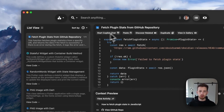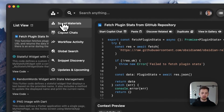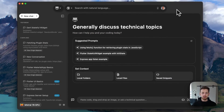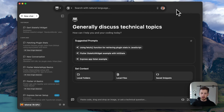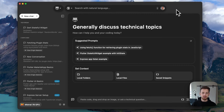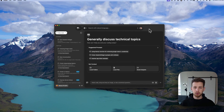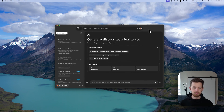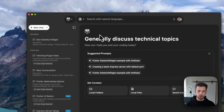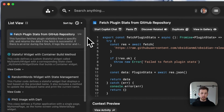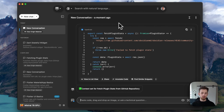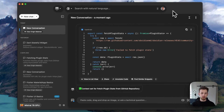Now, let's explore the Pieces co-pilot. You can start a new chat, select between both local and cloud LLMs, all while watching it generate snippets for you based on your input. You can even launch a new co-pilot chat directly from a snippet, linking all of that chat conversation straight back to the original saved material.